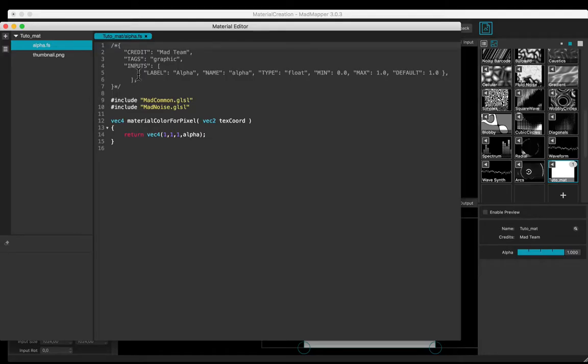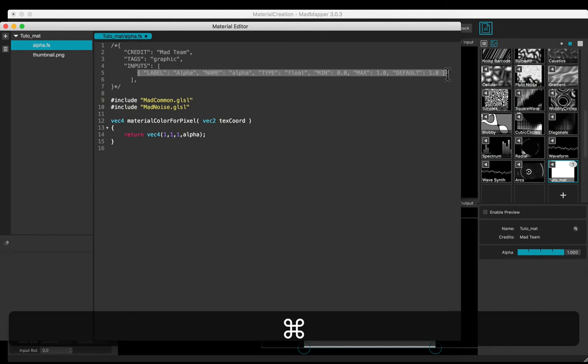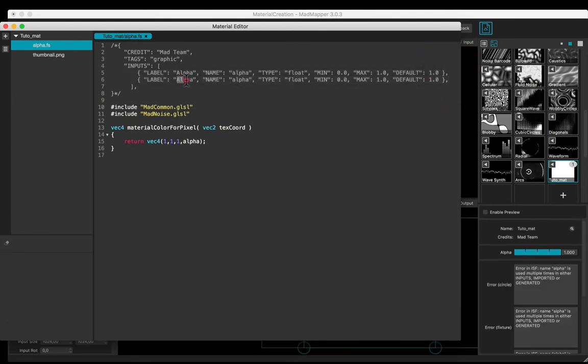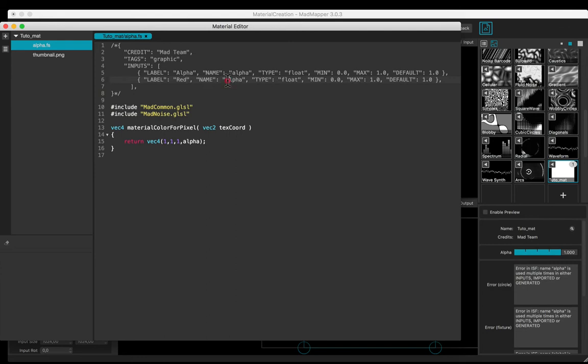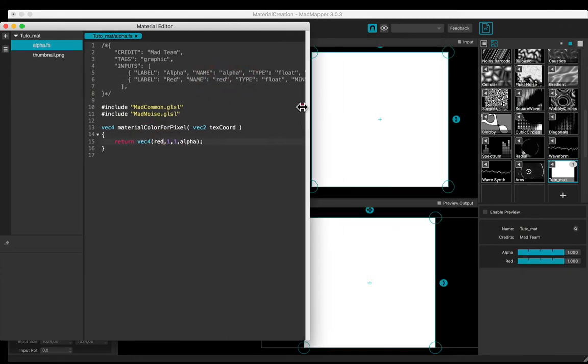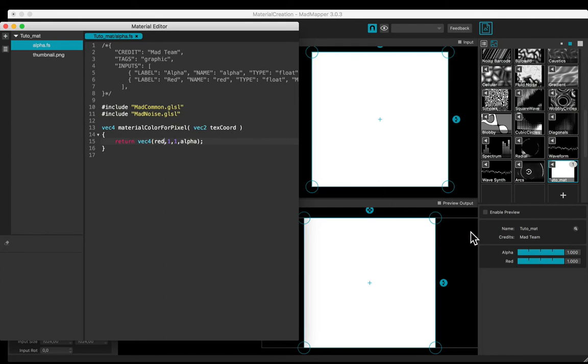Let's create another input, for example to control the red color. Copy and paste the line. Change the label and the name, and add the input name to the return for the r value. Now you may adjust the red color.